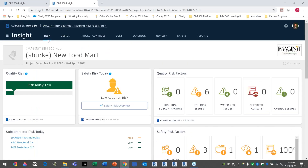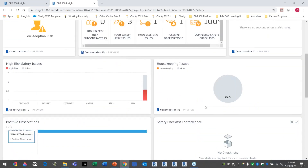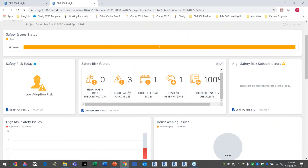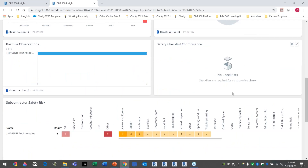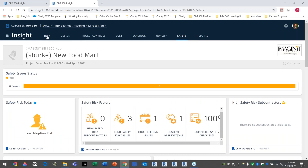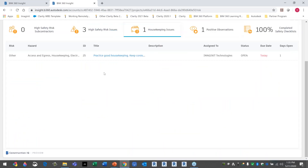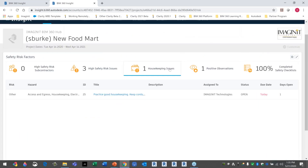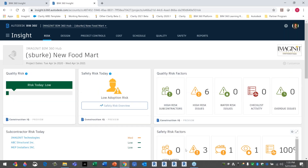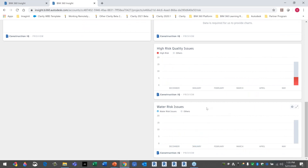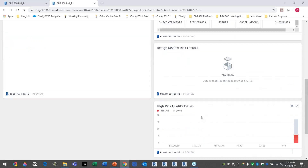Now I have a risk dashboard for my project. Today my risk is low — that's what I want to see. Low adoption risk. I can click on the safety risk overview and it gives me a quick dashboard showing: risk today and safety issue status, high-risk safety issues, housekeeping issues, and checklist conformance. I also see a housekeeping issue that takes me directly to that specific issue. There's also a water risk flag — that would be related to issues like missing flashing around a window or a roof drain that wasn't sealed properly.